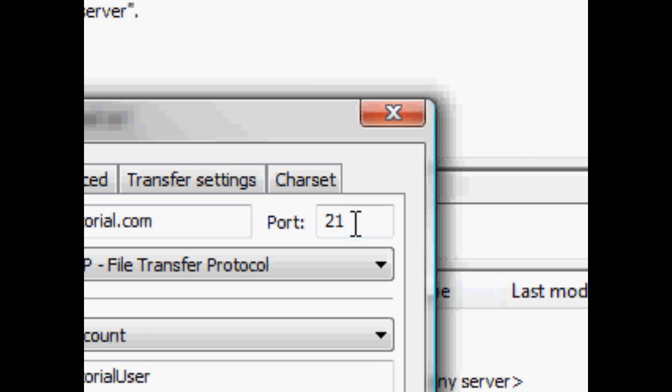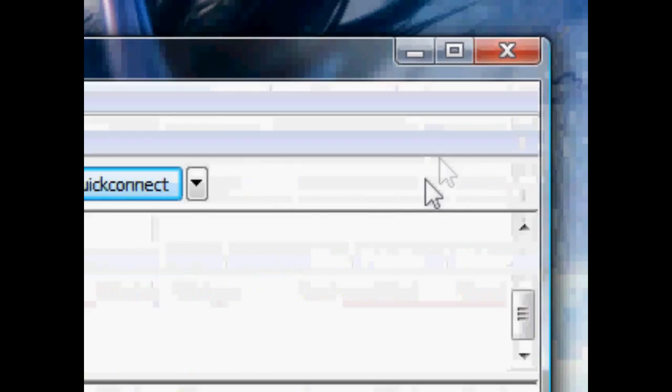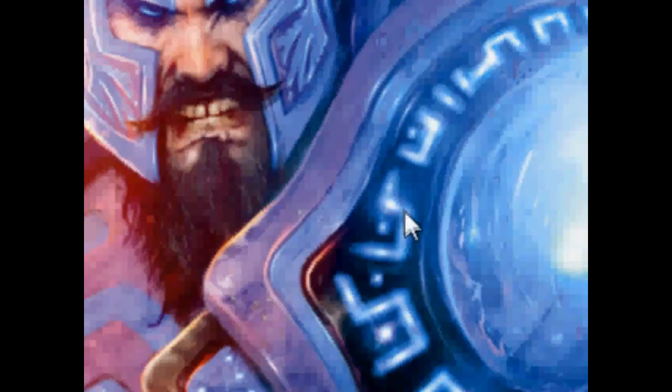So, that's basically all I can say about FileZilla. Now, there's one cool thing I wanted to show you guys, and that is the Windows FTP.